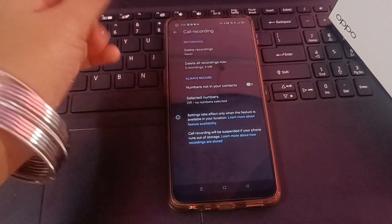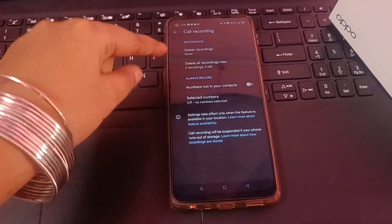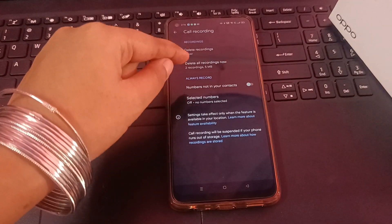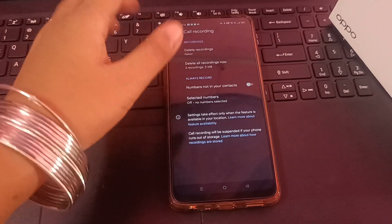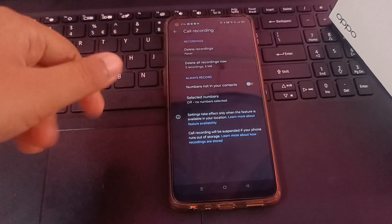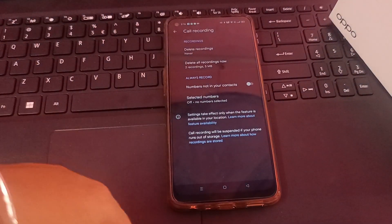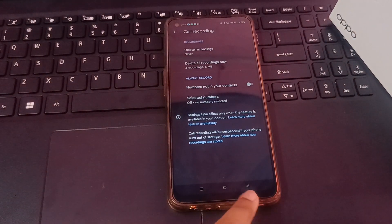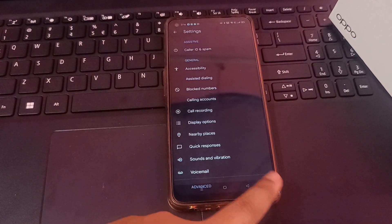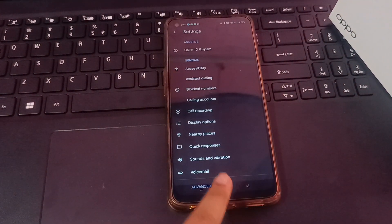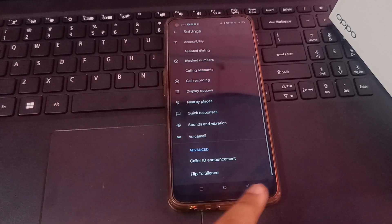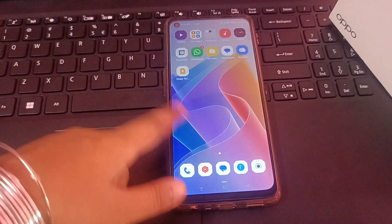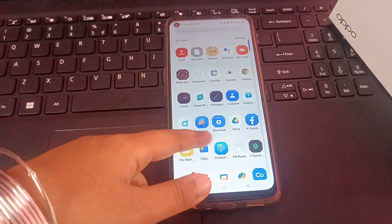You can check how many call recordings are here. But if you click on 'Delete all recordings,' every call recording will be deleted from your phone — so don't click on it. You can just check from here.